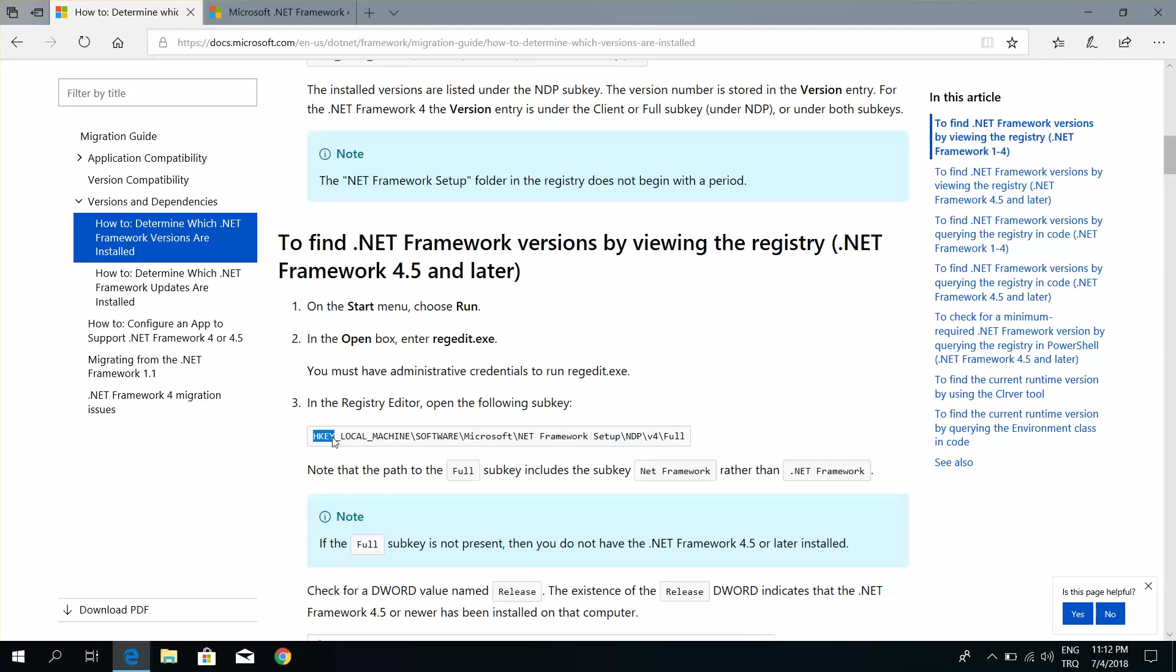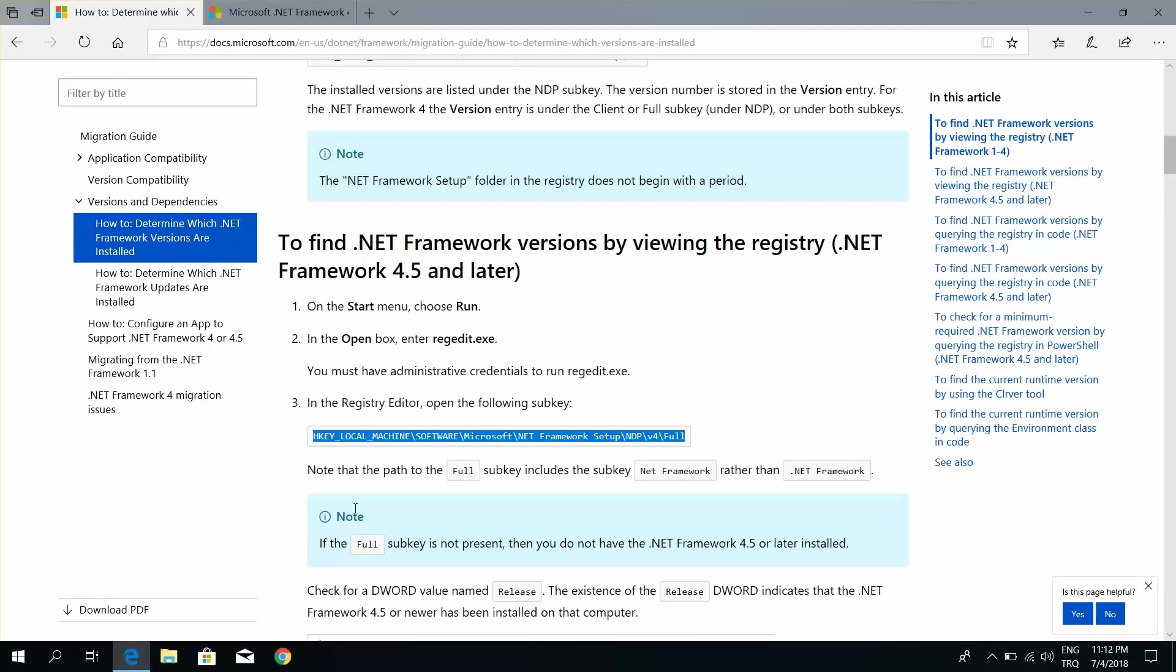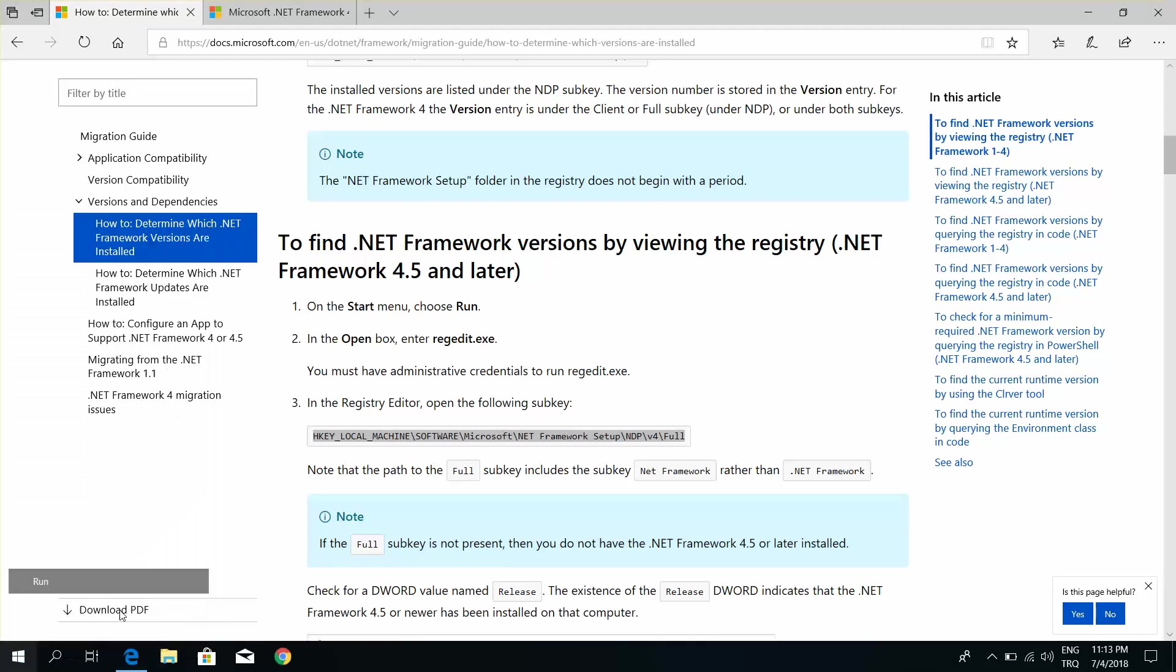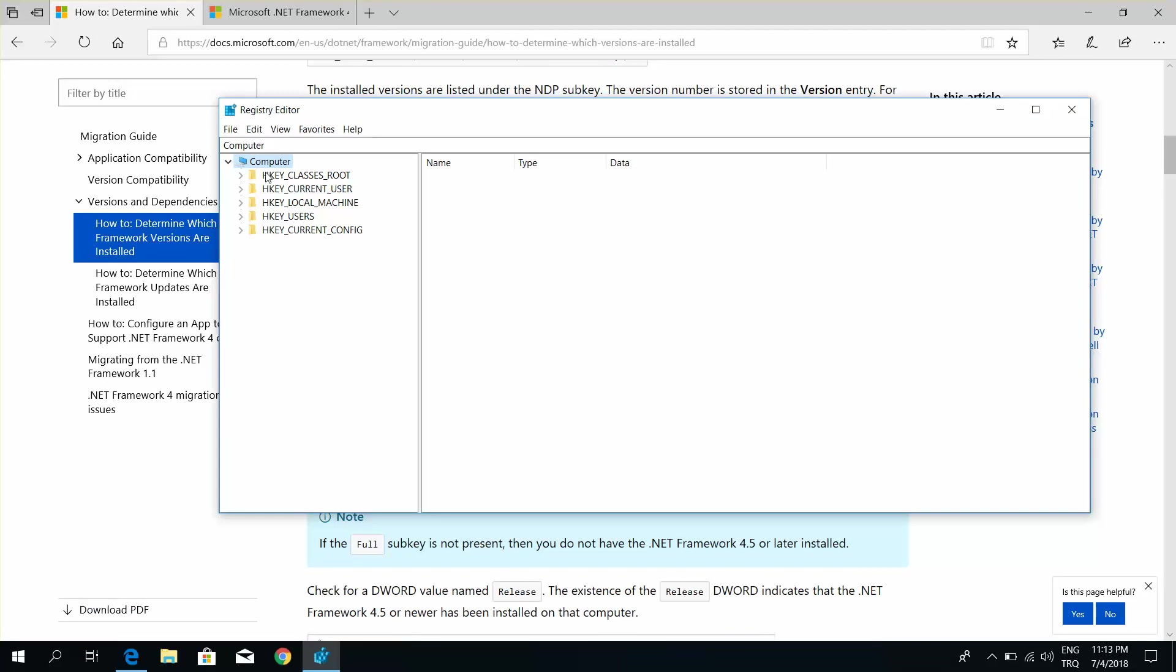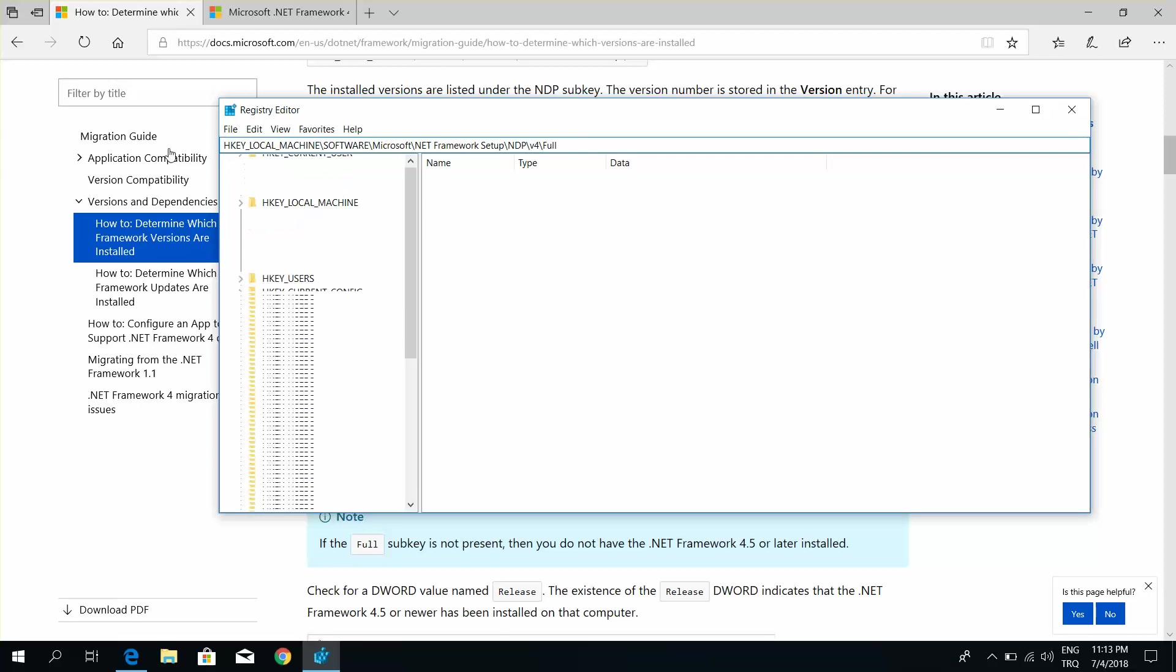Copy the registry key, go to the registry editor, and paste the path.